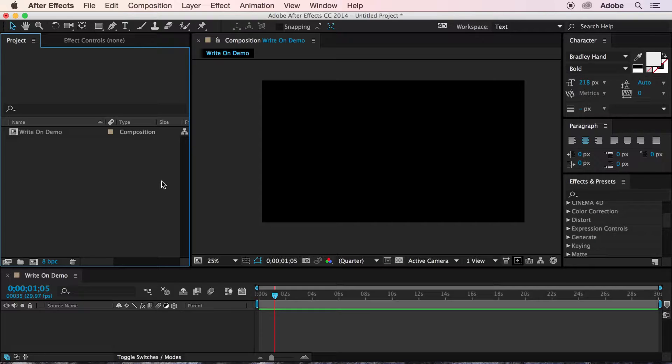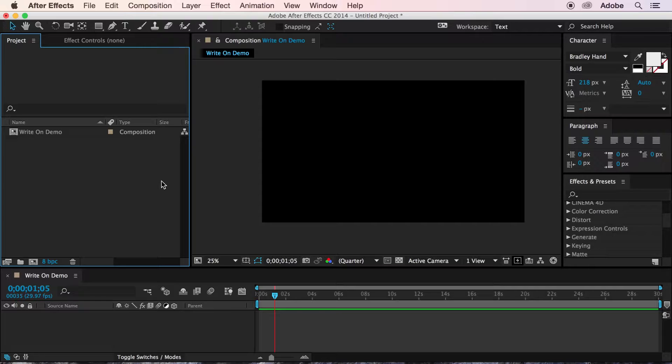If you're using any sort of typeface that mimics handwriting or script in your After Effects project, you may find yourself wanting to animate it as if it's being written in letter by letter. So to do this, we're going to use the pen tool and the stroke effect.